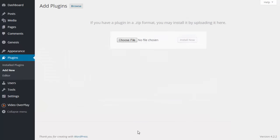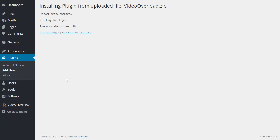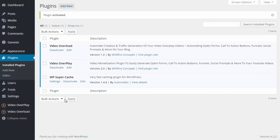I'm going to click on open and then I'm going to click on install now. Once WordPress is finished installing that plugin I'm going to click on activate plugin.